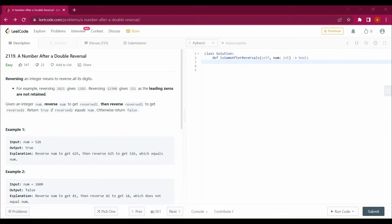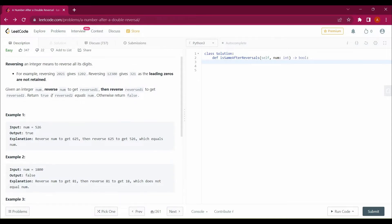The question says reversing an integer means to reverse all its digits. For example, reversing 2021 gives 1202. Reversing 12300 gives 321, as the leading zeros are not retained. So if it is 12300, the trailing zeros would not be written.